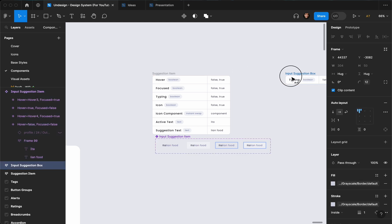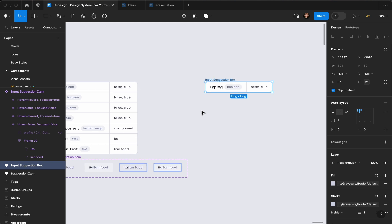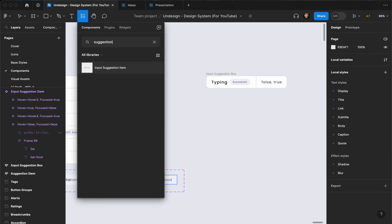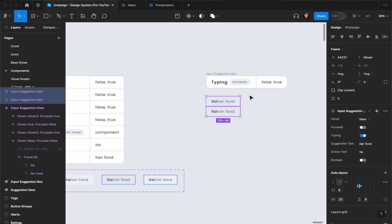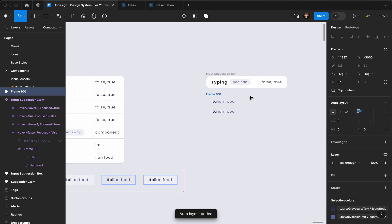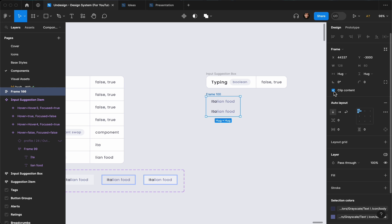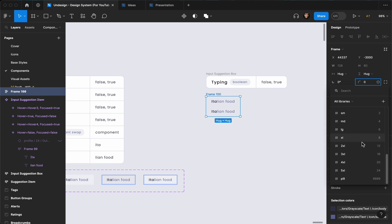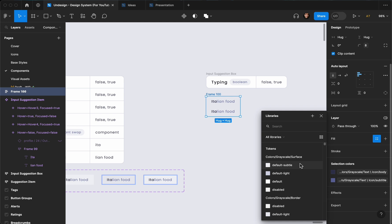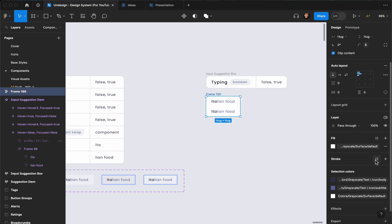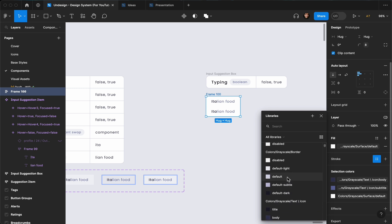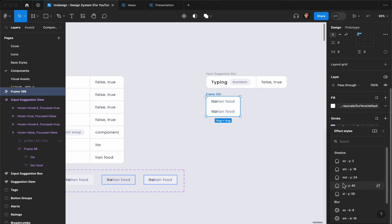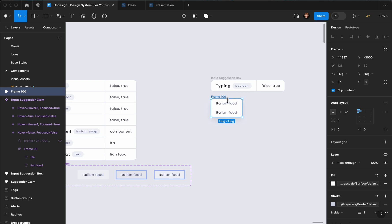Now let's create the input suggestion box. Hit Shift+I and find the suggestion item. Duplicate it, then select both and hit Shift+A to create an auto layout. Enable clip content and set a corner radius of maybe 8 pixels. Set a fill color — default — and add a stroke. Let's also add a small shadow.